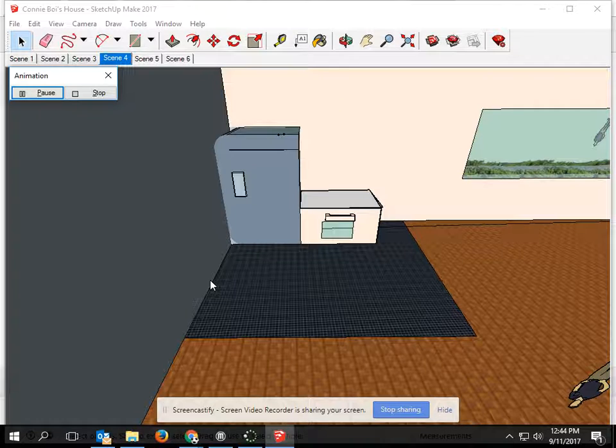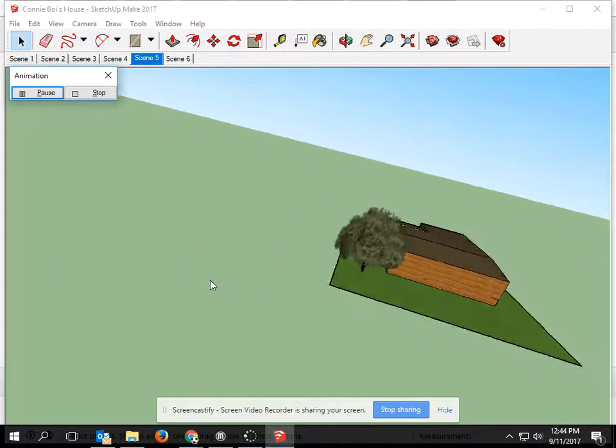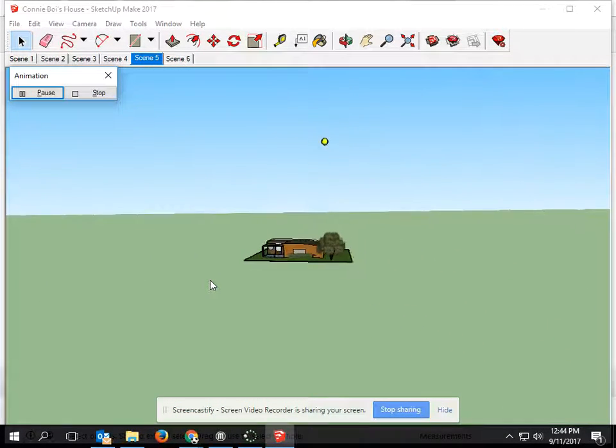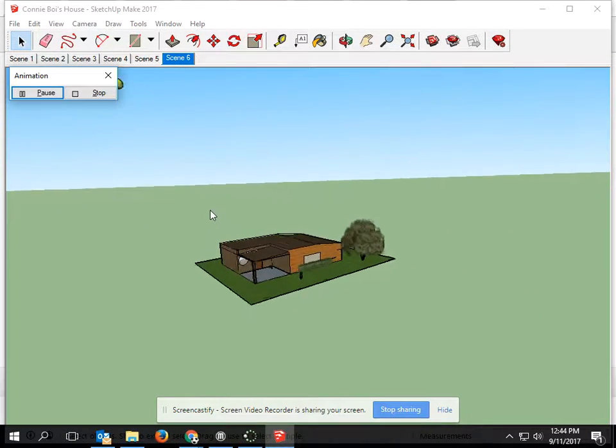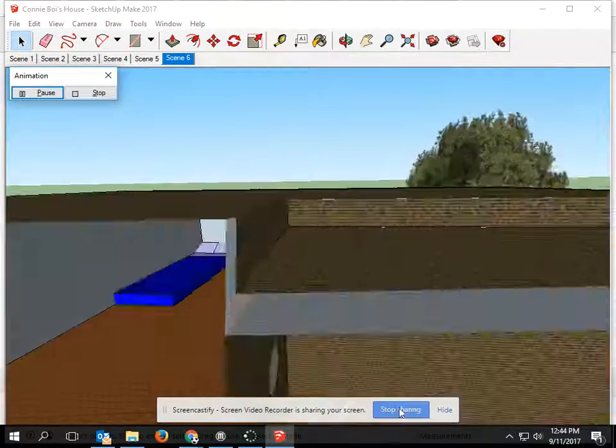And kitchen again, and here's the exterior again. Yeah, thank you.